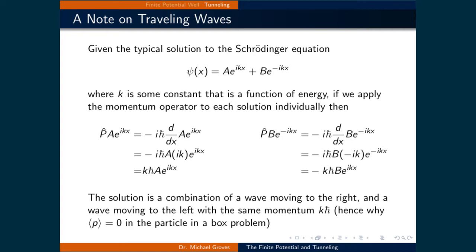The typical solution is ψ = Ae^(ikx) + Be^(-ikx). We can determine the direction that a particle is traveling by applying the momentum operator to each part. Taking the positive complex exponential and applying the momentum operator, we get an eigenvalue as well as the eigenfunction returned to us.